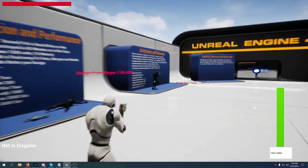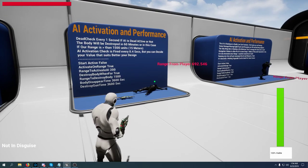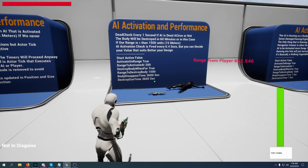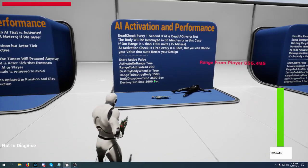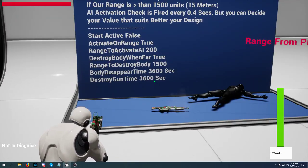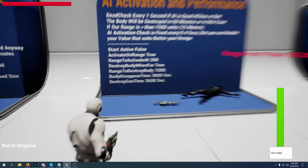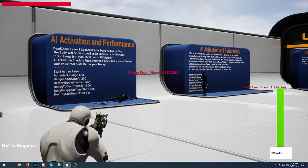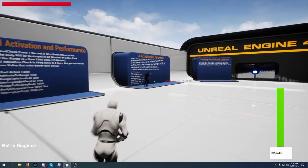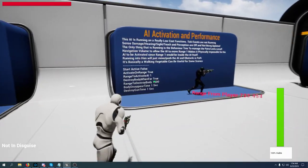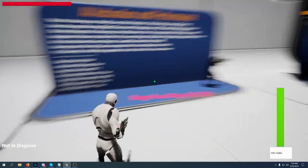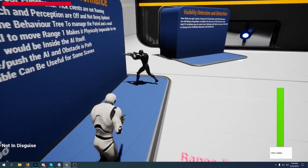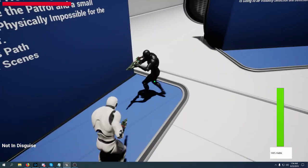But when they're alive and not active, the tick event, the perception, everything is off. So this AI is not active and the body and the gun will last for 60 minutes, but if I get to 15 meters the body will disappear. Since this AI is not active, it'll just patrol the area back and forth and even if I touch it, nothing will happen.